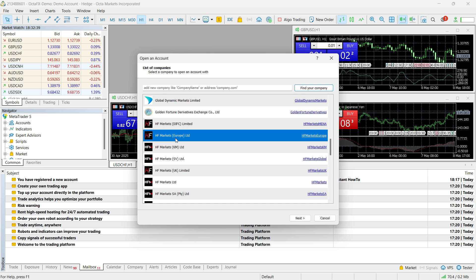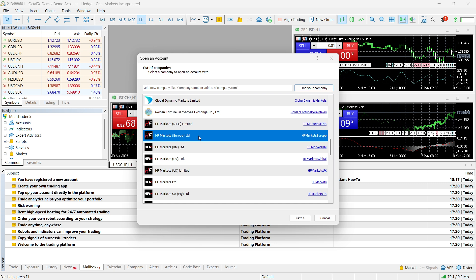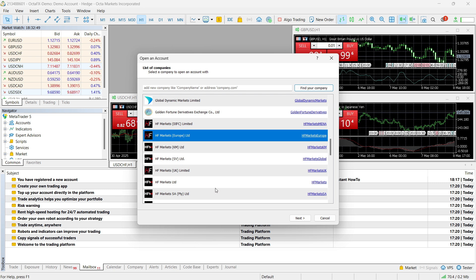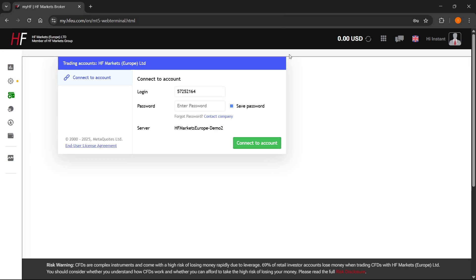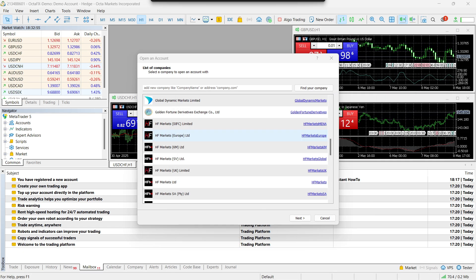Okay. So, it says HF Markets Europe. This is the one I'm currently using. This is very important because, of course, the server depends on which one of these you click. You may have this one, you may have this one, this one, the UK one, or whatever. Okay. So, select the one that's said on your site. Over here, for me, it says Europe.